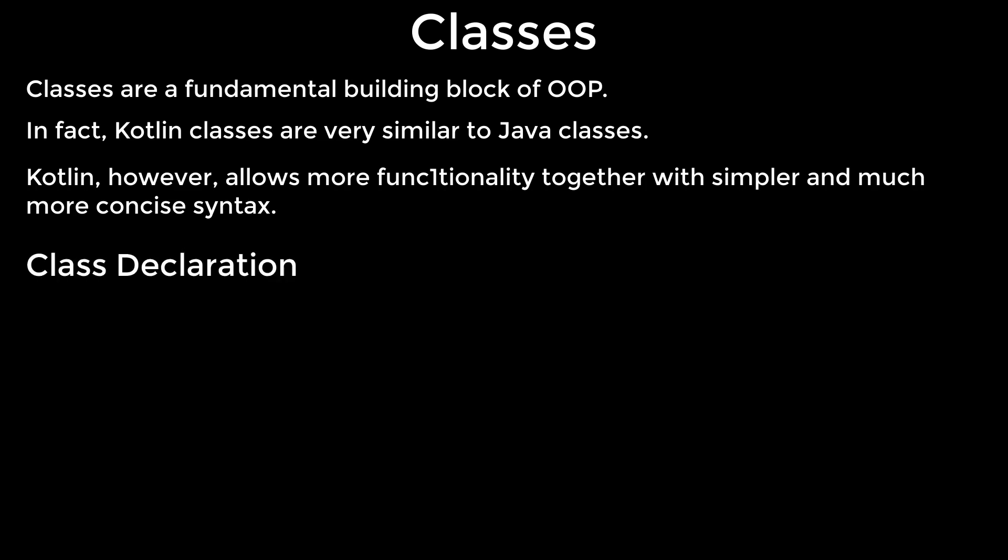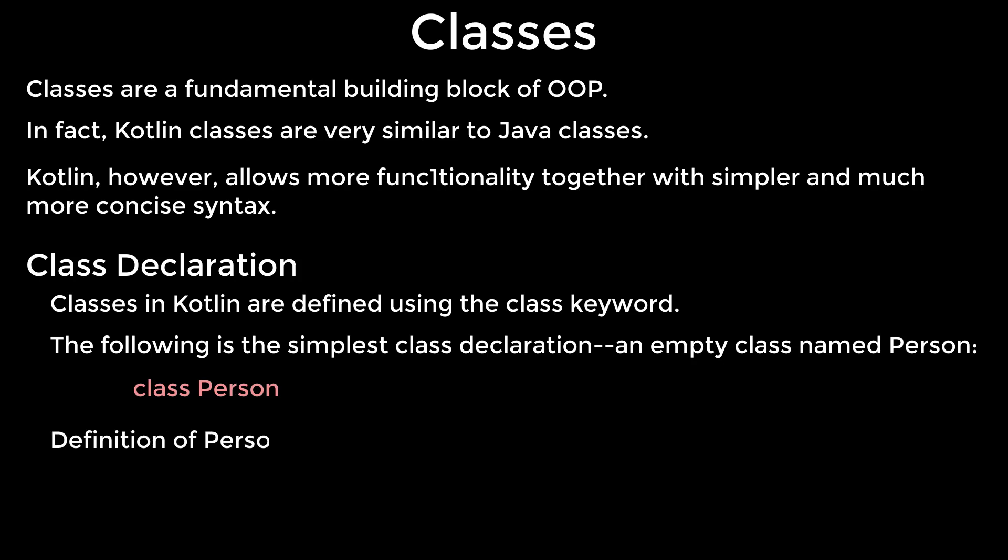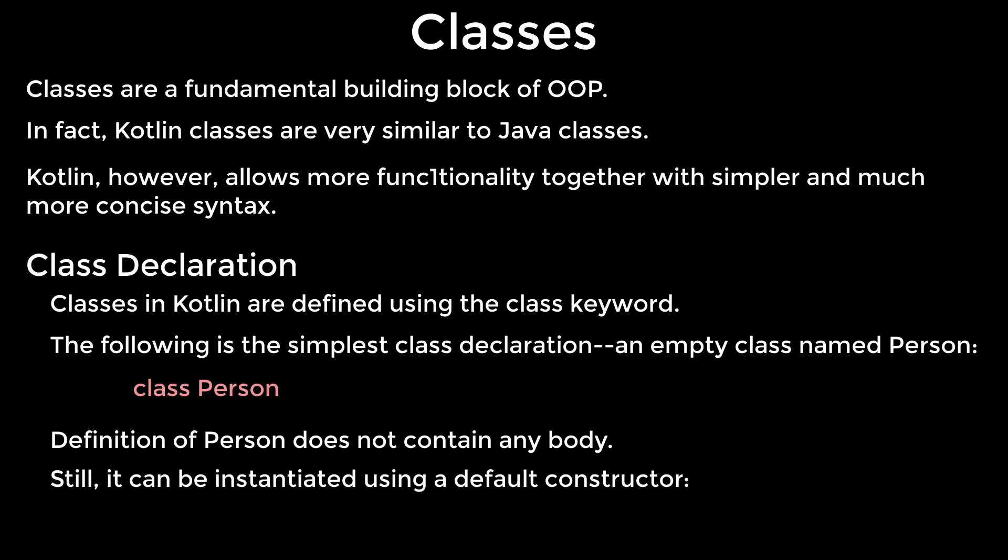Class declaration. Classes in Kotlin are defined using the class keyword. The following is the simplest class declaration, an empty class named Person. Definition of Person does not contain any body. Still, it can be instantiated using a default constructor.